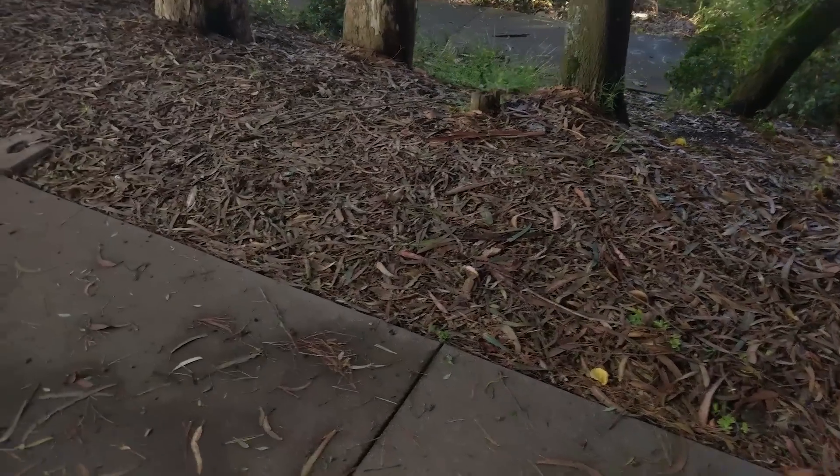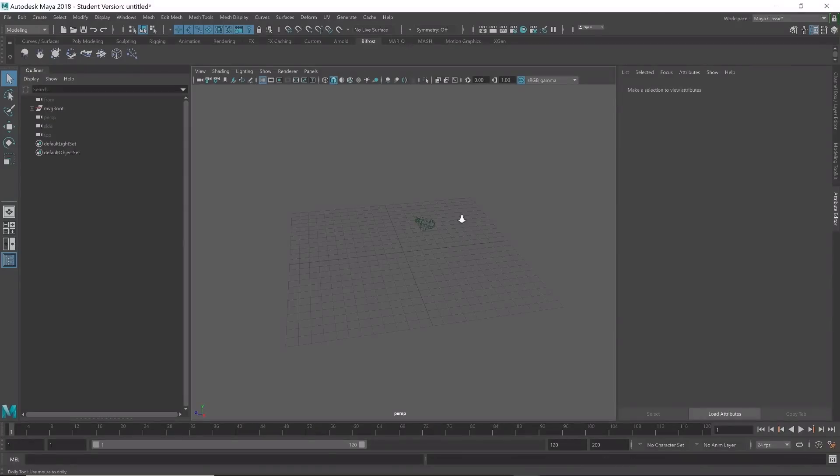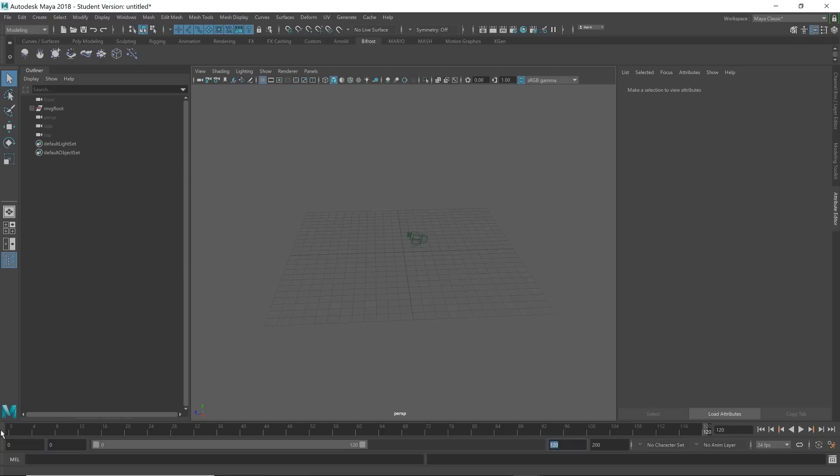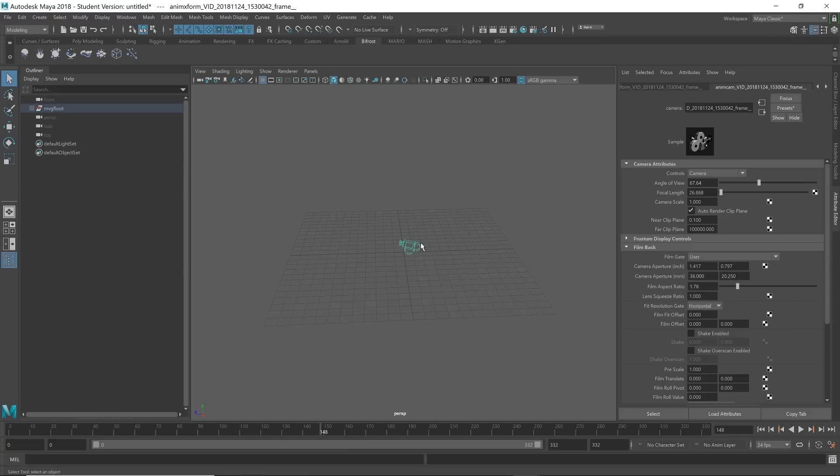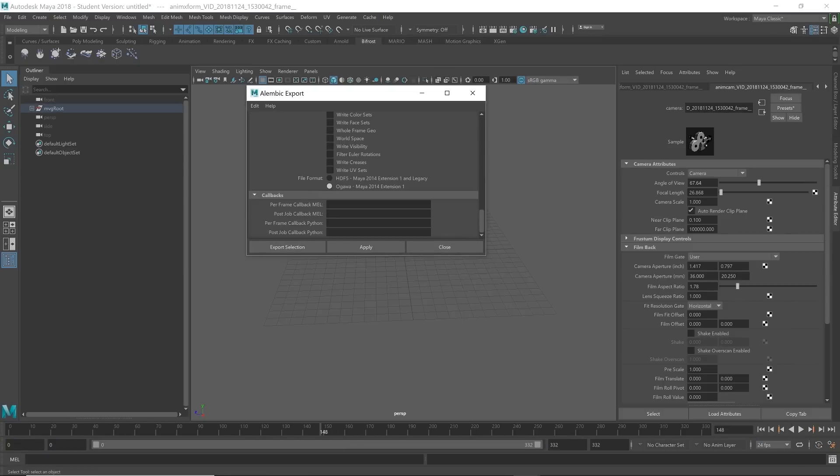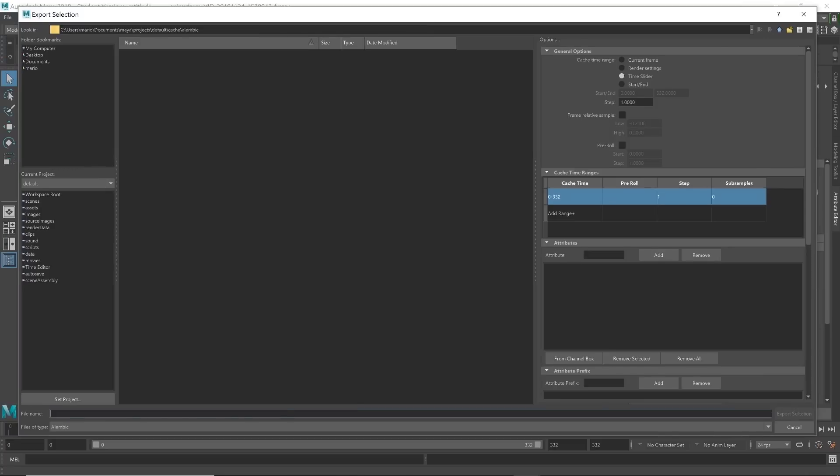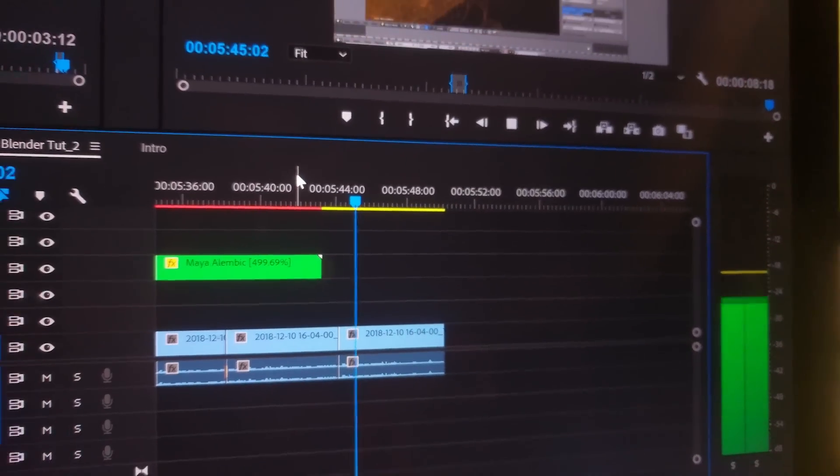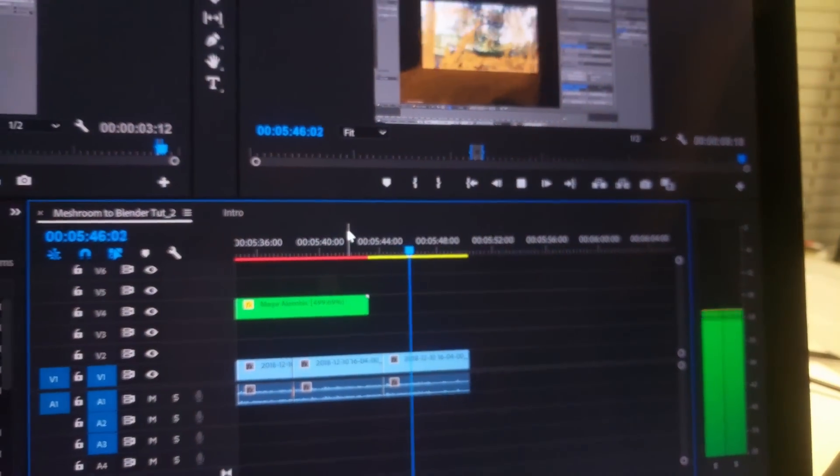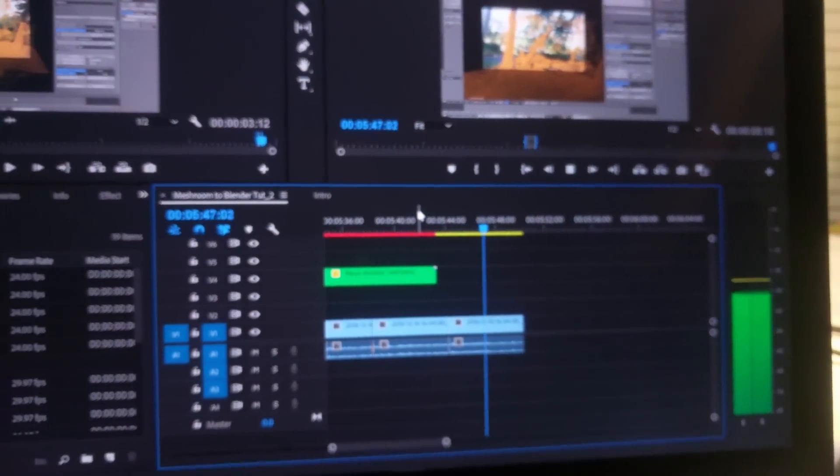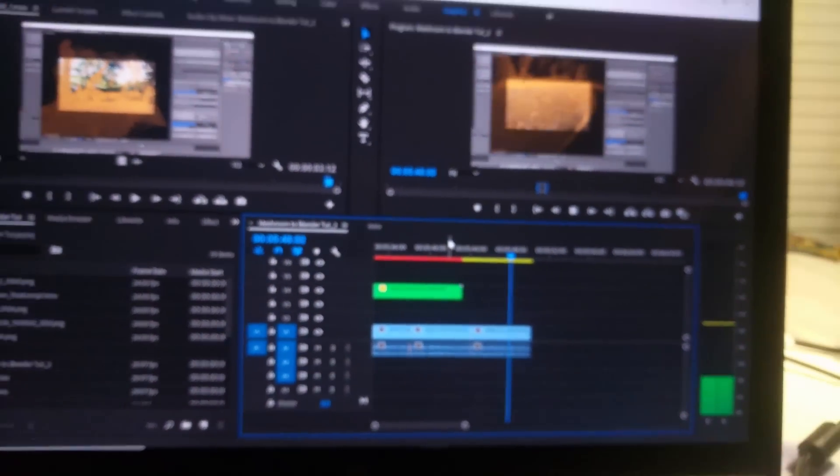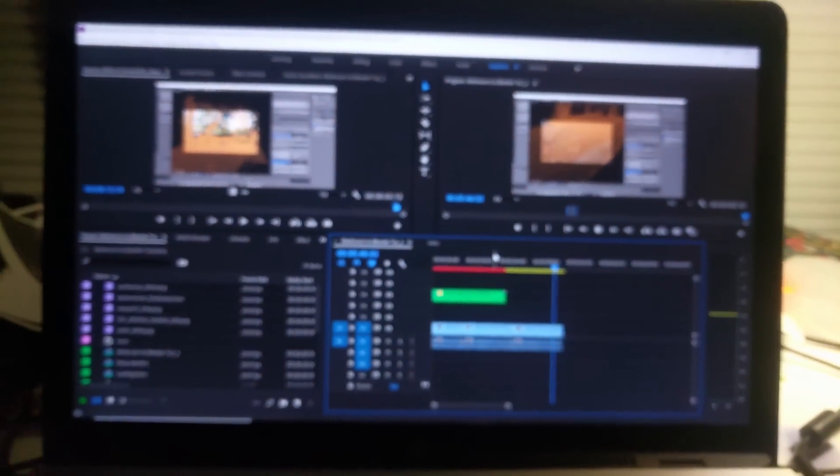So my final remarks is that I just really wish that there was an easier way to change the Alembic file instead of going through Maya since I know that that's kind of a little bit difficult. But yeah, that's going to be it for this tutorial. Thank you for watching and bye.